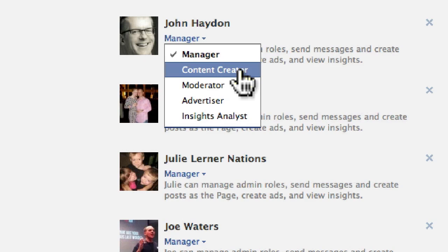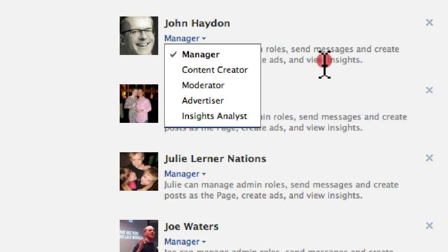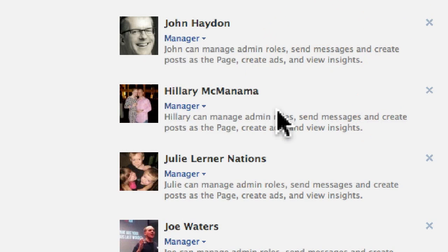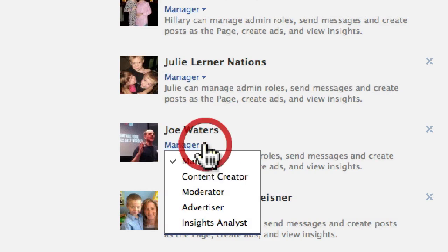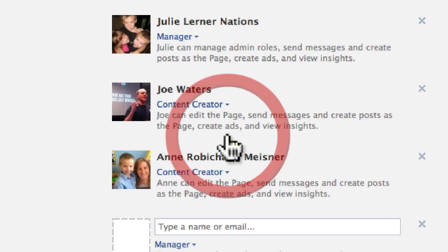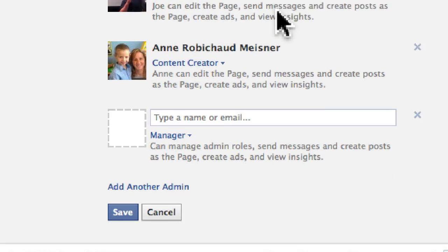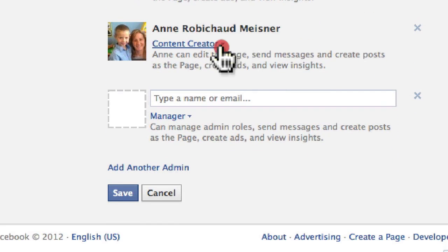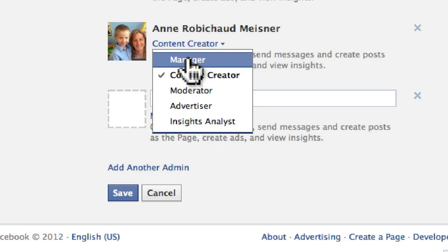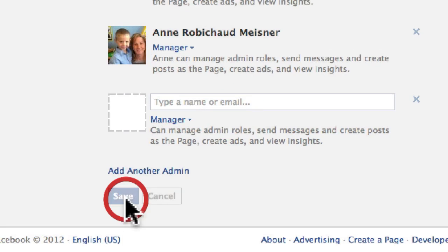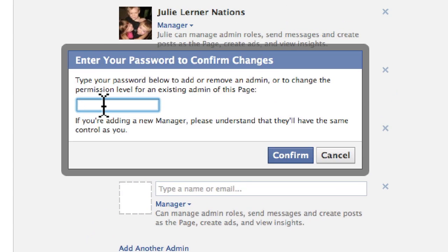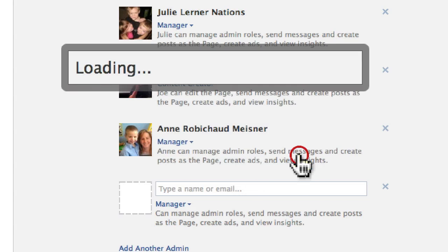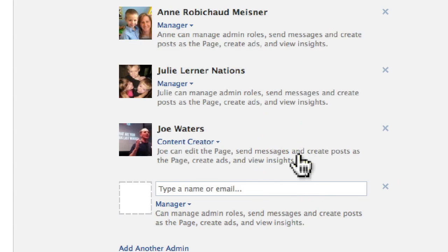To change a role, you click on the different role. For example, I'll change Joe to a content creator. And then I'm going to change Ann back to a manager. Once I click on save, I need to confirm this with a password. I click on confirm and I'm good to go.